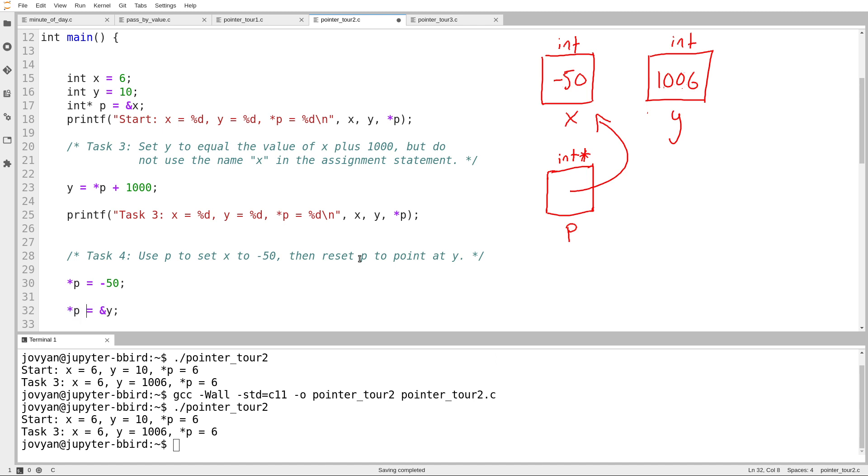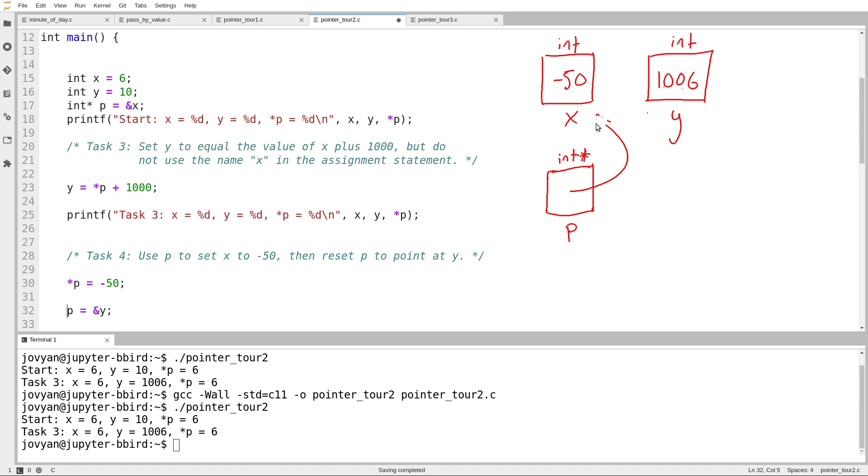I'm going to take an arrow pointing at y, and I'm going to assign it to what? Do I write star p equals ampersand y? So I take an arrow pointing at y and I put it here? No, I don't want to do that. I want to put my arrow in the box called p. So I write p equals ampersand y. Notice I don't use a star for this, because what I want is for the contents of this box to change. I only use a star if I want to follow an arrow. So here we'll erase this, and we'll write in an arrow that points at y.